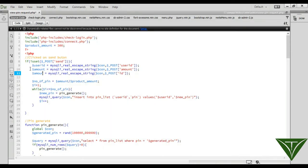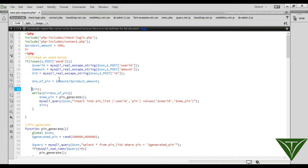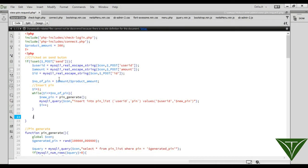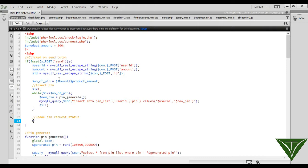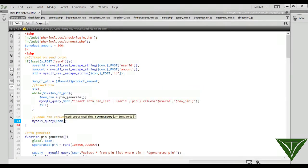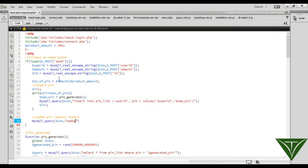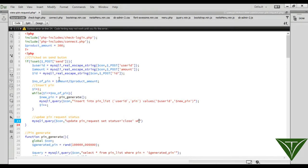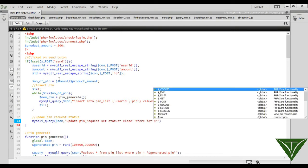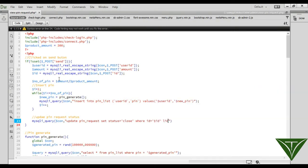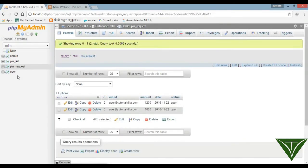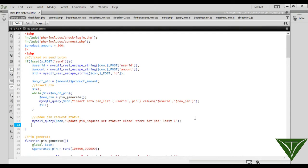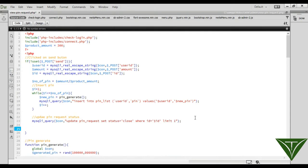Here we update PIN request: mysqli_query, update pin_request set status equal to closed where ID equal to ID and limit 1. When it's done, it will say it's done.